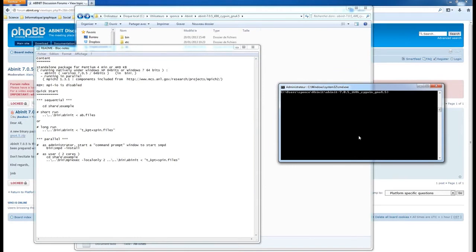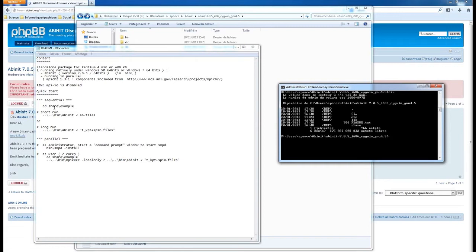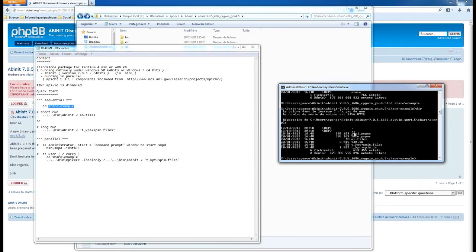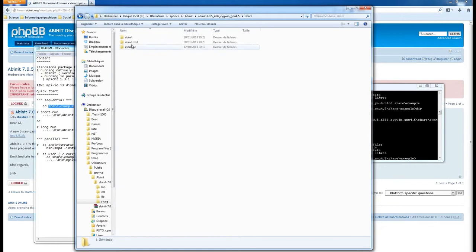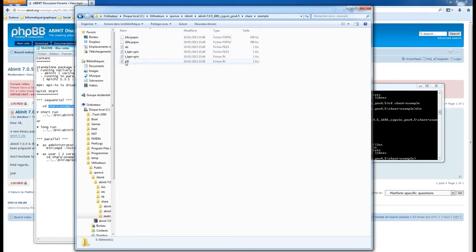Following the README file, we go into the share/example folder using 'cd share' then 'cd example'. There you can see different files. Abinit needs an input file and a files file to run. In this case we will try the t30 input file, so navigate to share/example and you can see the t30 input file there.